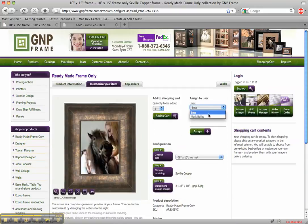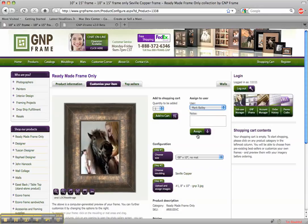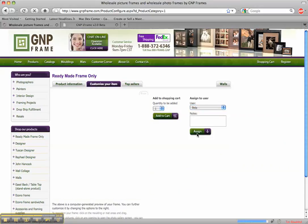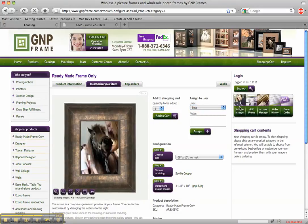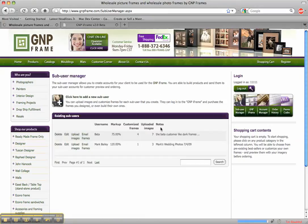And we want to assign it to Mark Bailey. So we just go in here. Click Assign. And now if we go back to Sub User Manager. Mark Bailey has a customized frame.